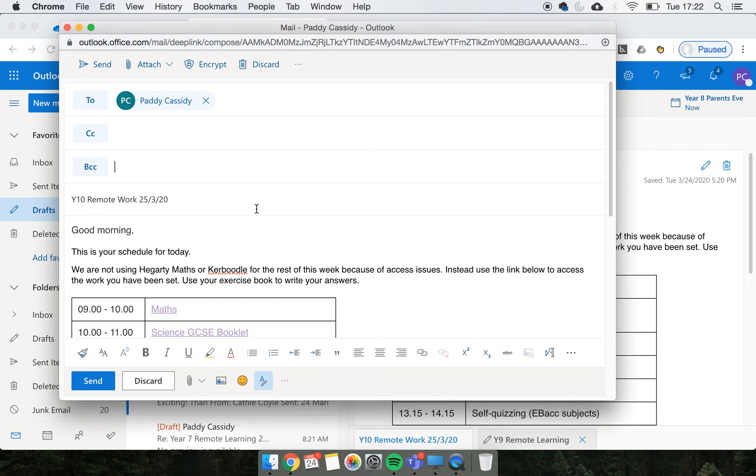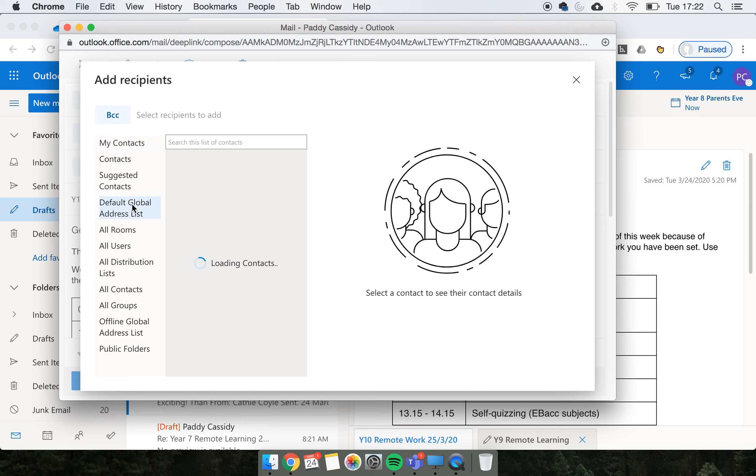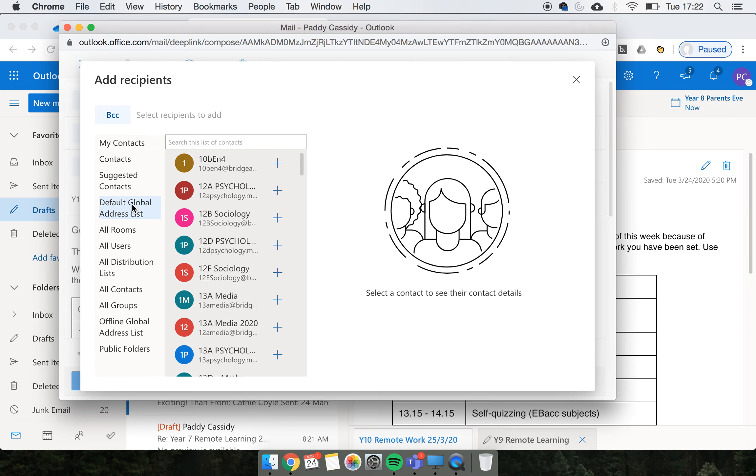Then just click it again and you'll get the address book. What you want to do is go to default global address list - this is all of the addresses in the Onthebridge address book. This is where you're going to type in the different tutor groups you want to send it to.